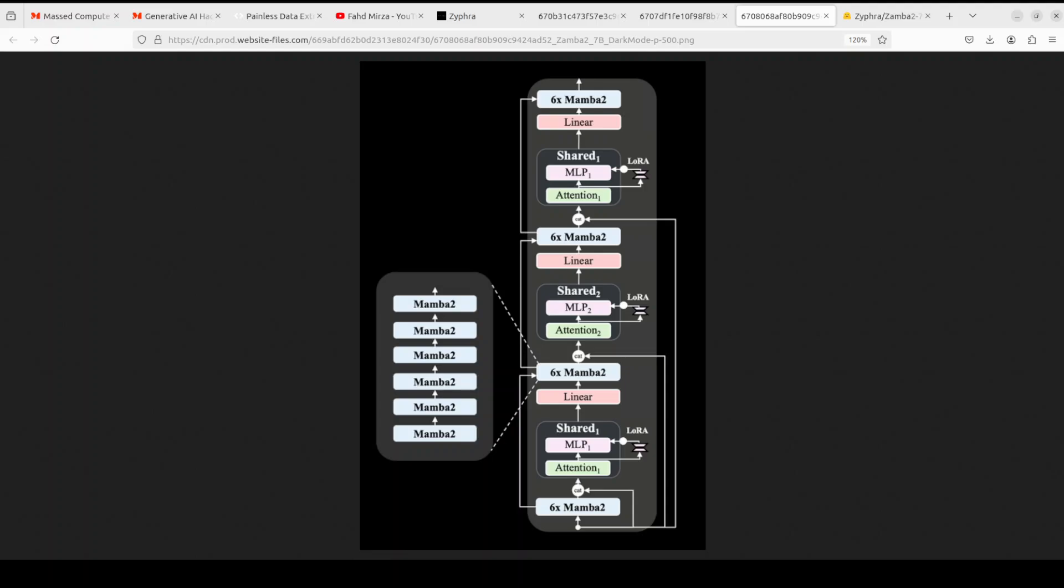In concatenating the original model embedding of the input to this attention block, it improves performance due to better maintenance of information across depth of the model.